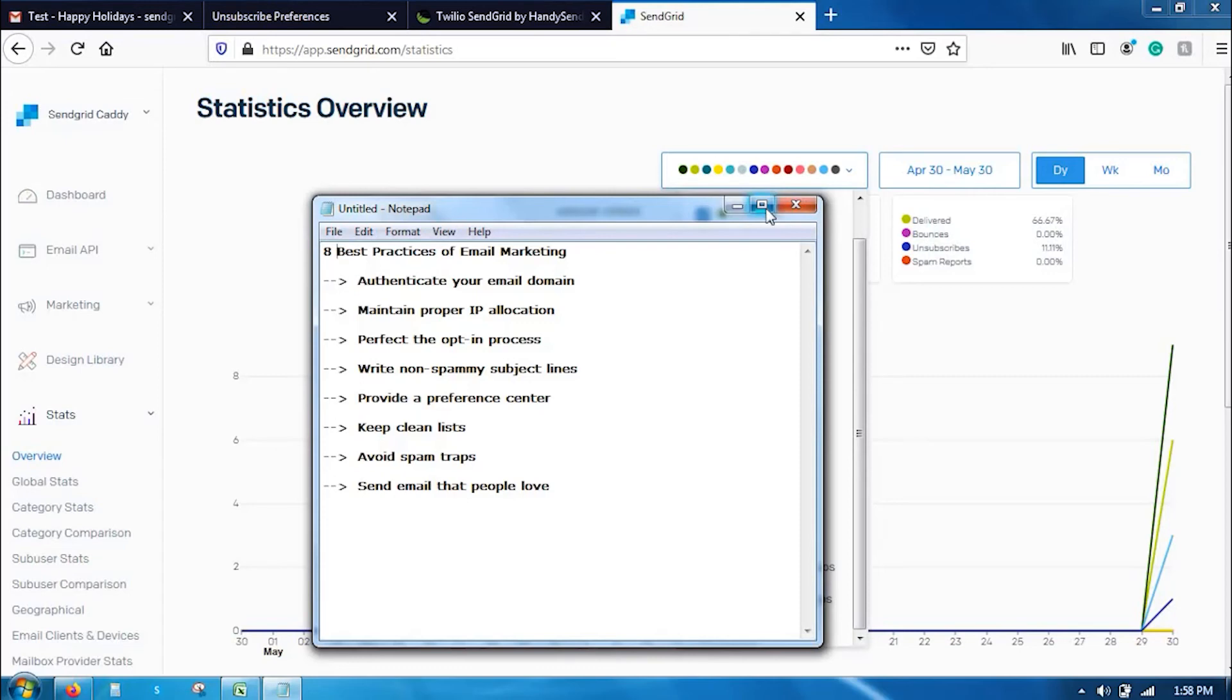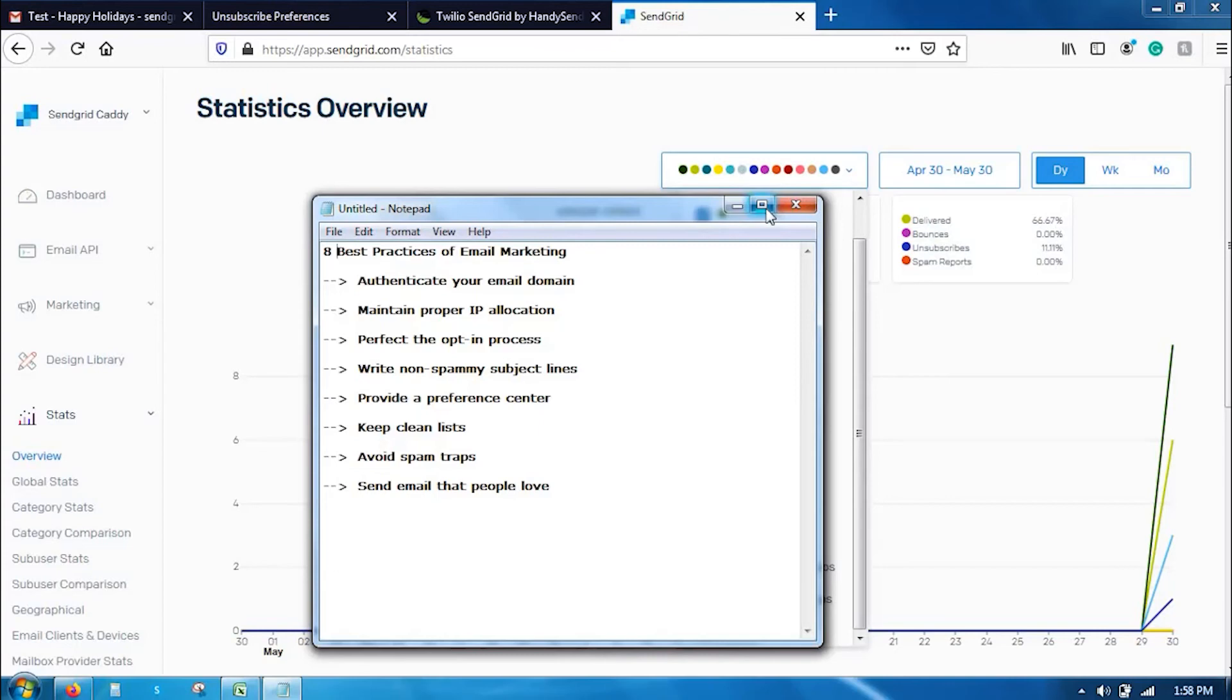Second, maintain proper IP allocation. As your email program continues to grow, it's important to keep in mind that you need to have a proper email infrastructure. Once you have reached a limit of 10,000 or more emails that you send out daily, we suggest you to go with a dedicated IP address. Once you have a dedicated IP address, you have to properly warm it up before sending out email campaigns.